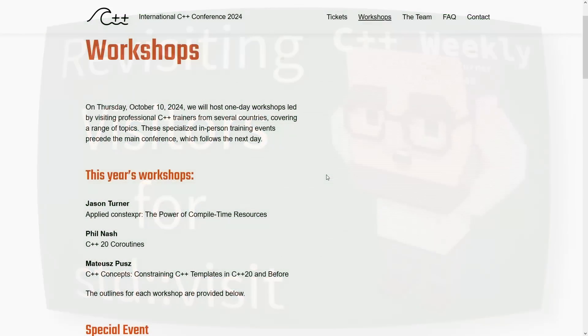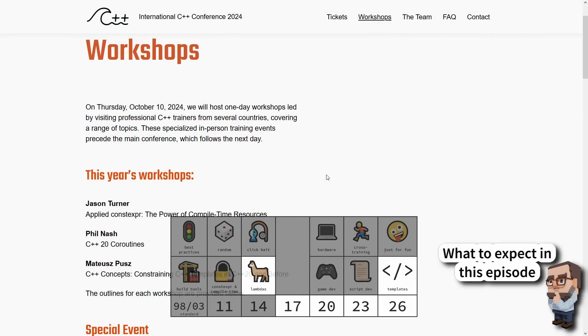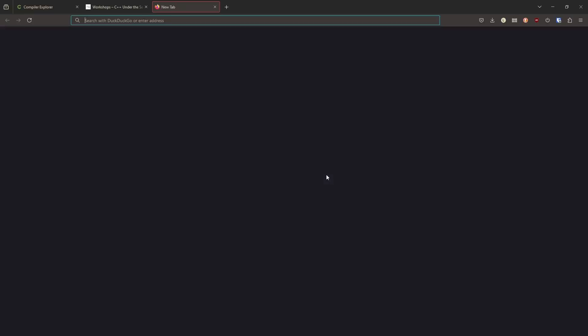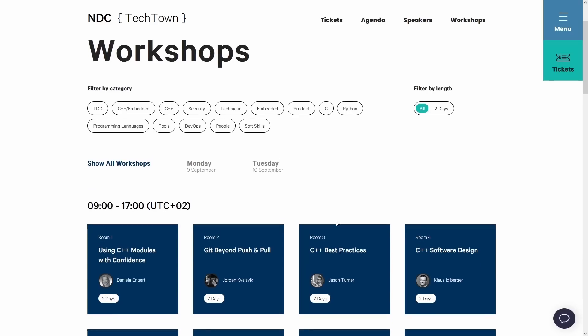Before I continue I should remind you that I am giving a workshop on October 10th at C++ Under the Sea in Breda, Netherlands, on constexpr, and feel free to sign up for that. Also on September 9th and 10th I am giving a C++ Best Practices workshop at NDC Tech Town in Kongsberg, Norway.